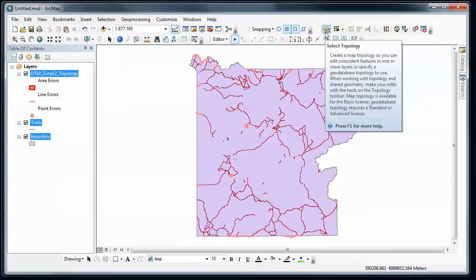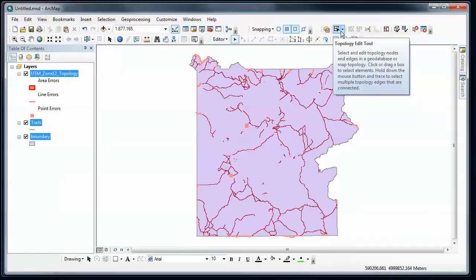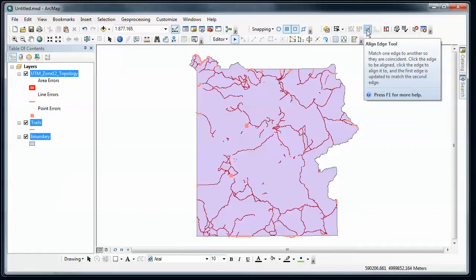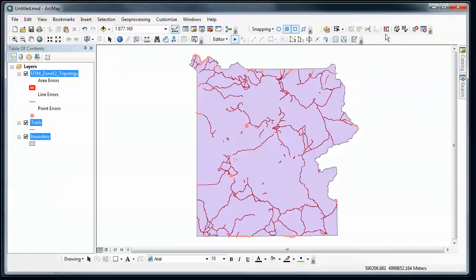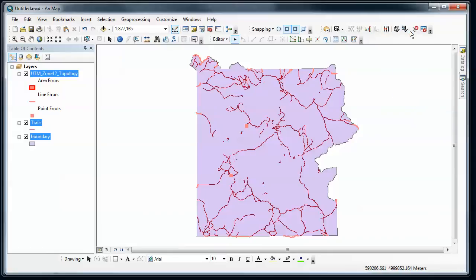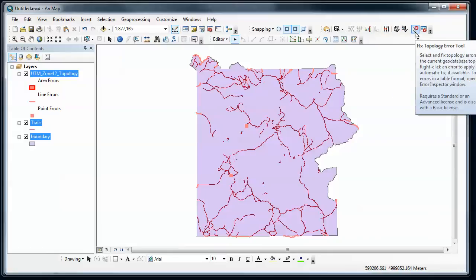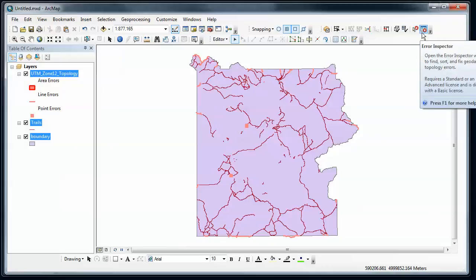Okay, so we've got our edit session turned on, our topology toolbar has shown up. And I'd suggest you go through the topology toolbar here and get a sense of the different tools that you now have access to. There's going to be a key couple of tools that we're going to use. One in particular is the fix topology error tool, and the other is the error inspector.